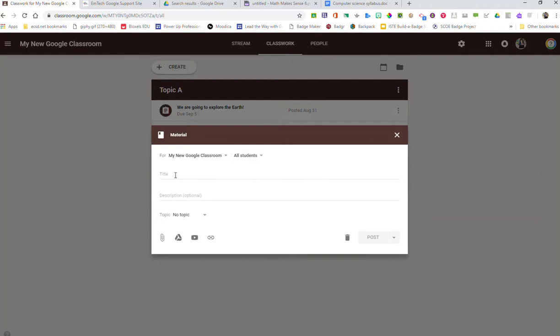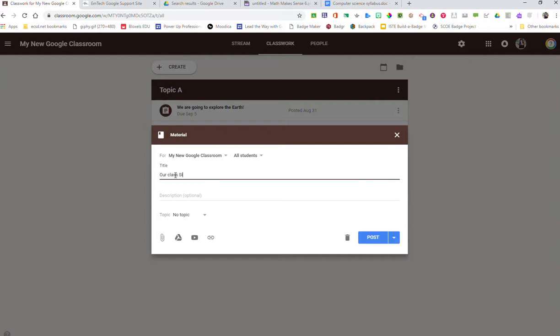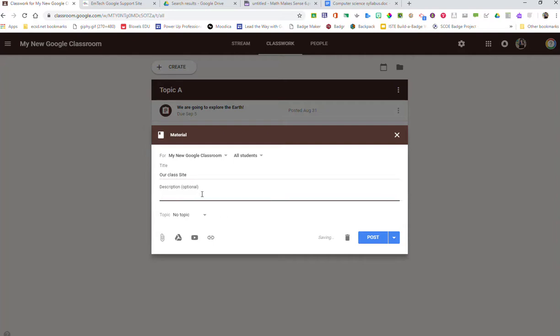Usually materials go to everybody. Perhaps something that I've done is make a Google site to hold all of our different content and things like that. And maybe I have a syllabus I'd like to add. I'm going to say our class site. I can give it a description.